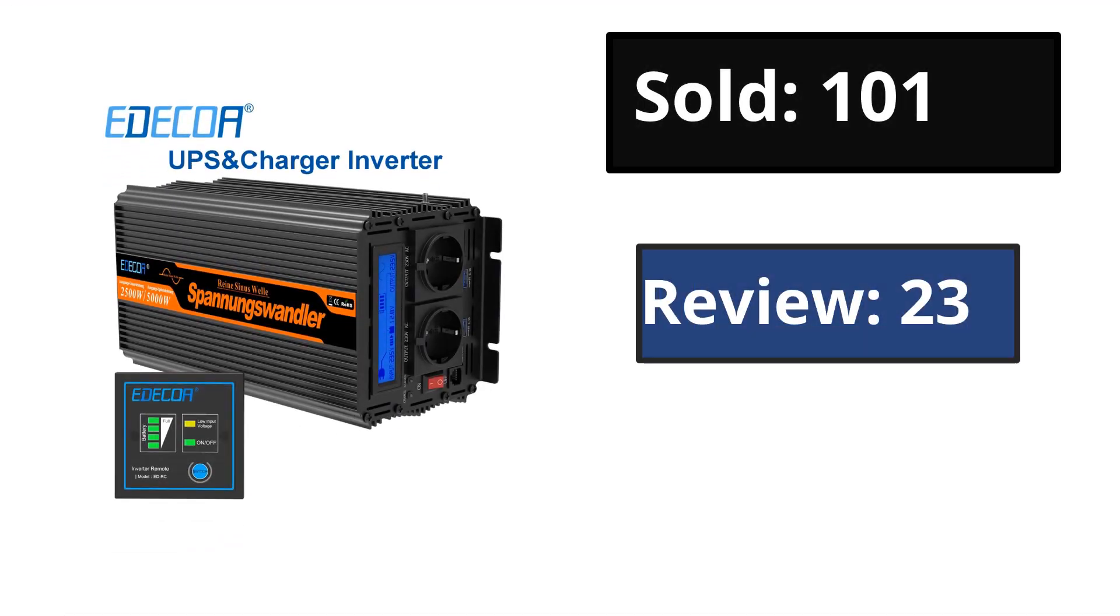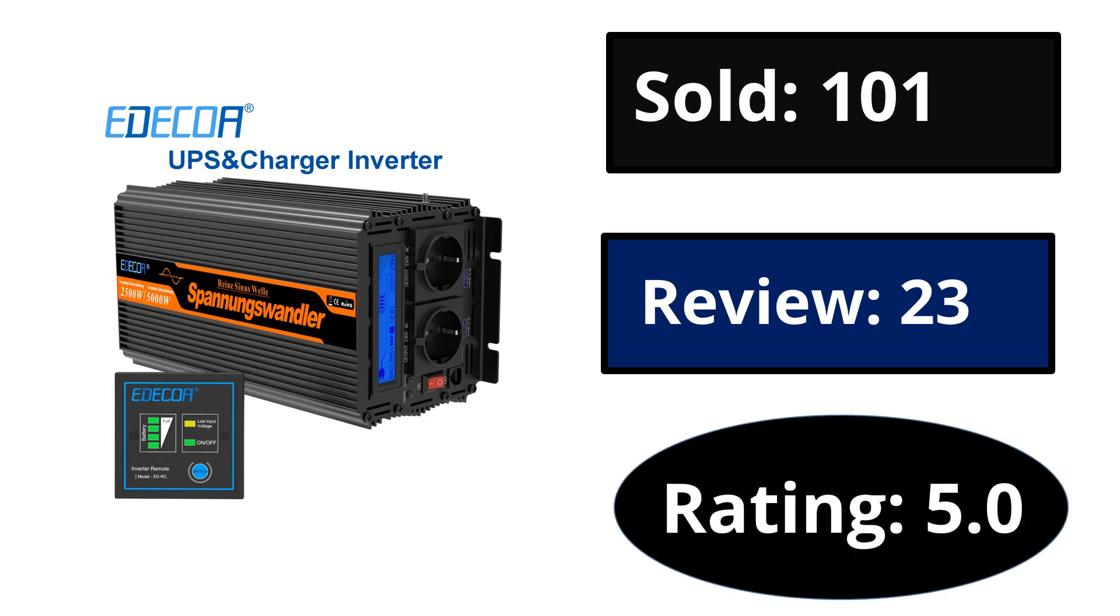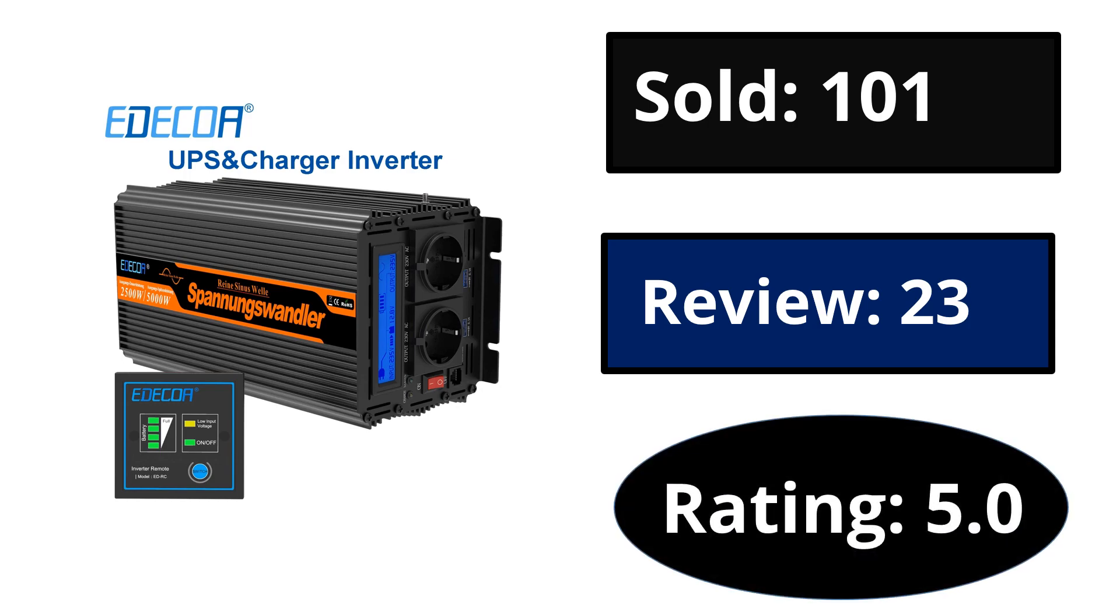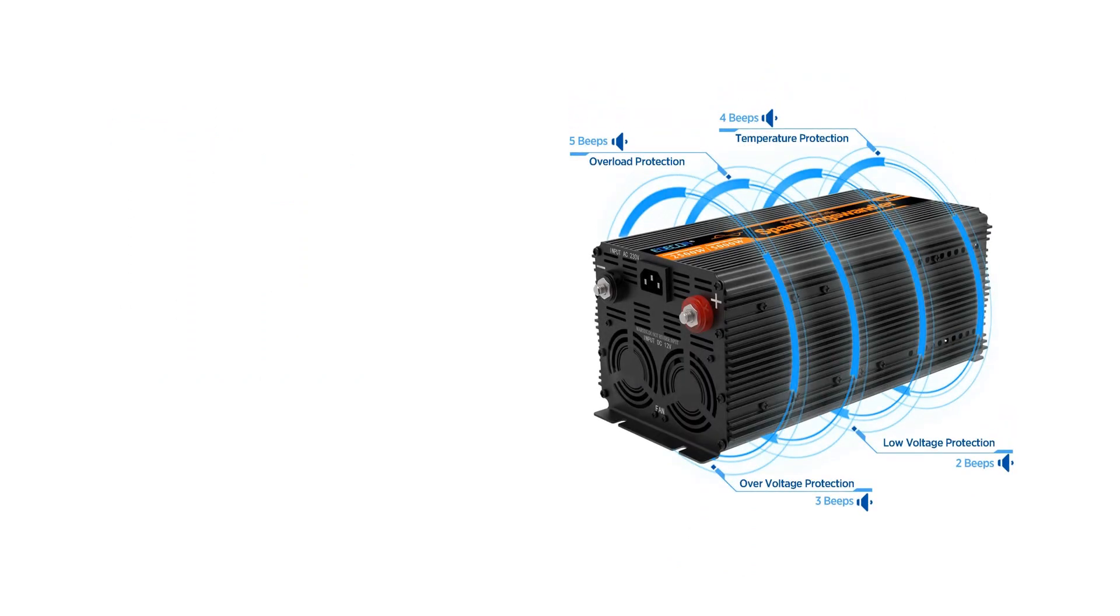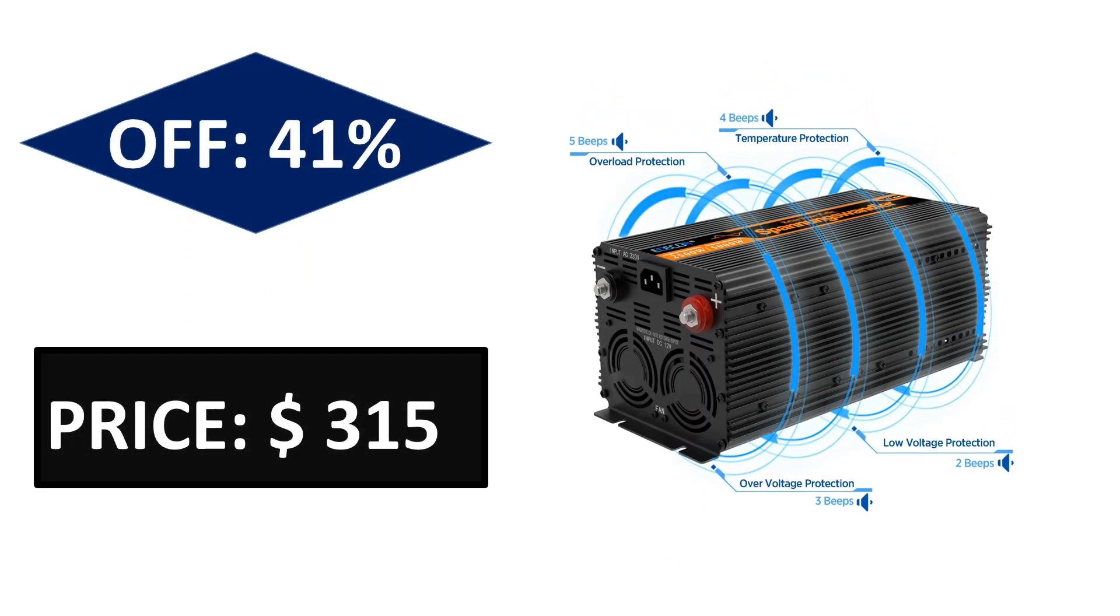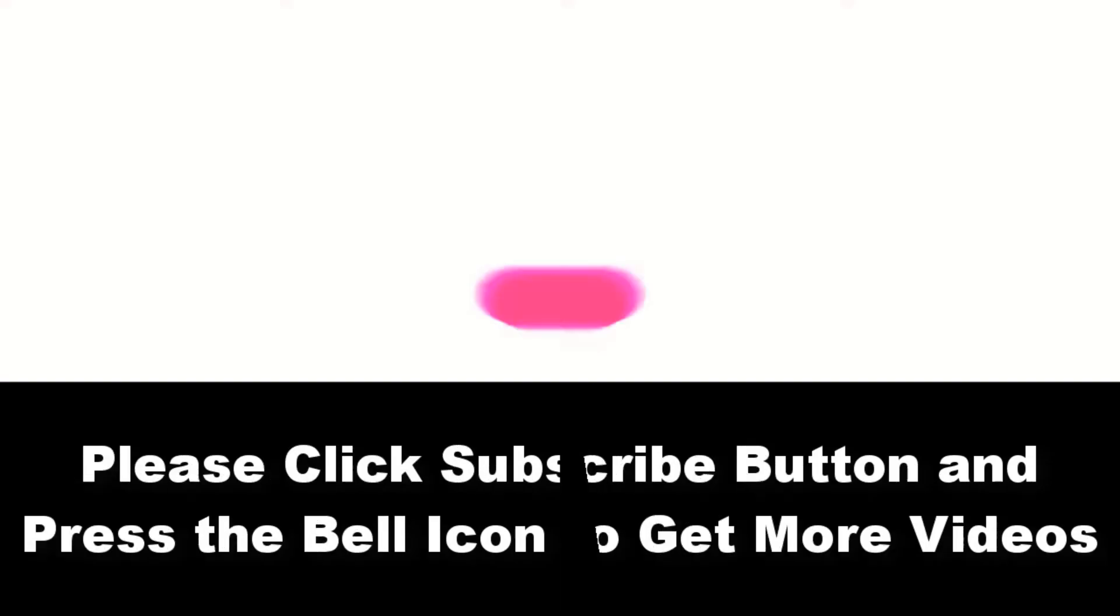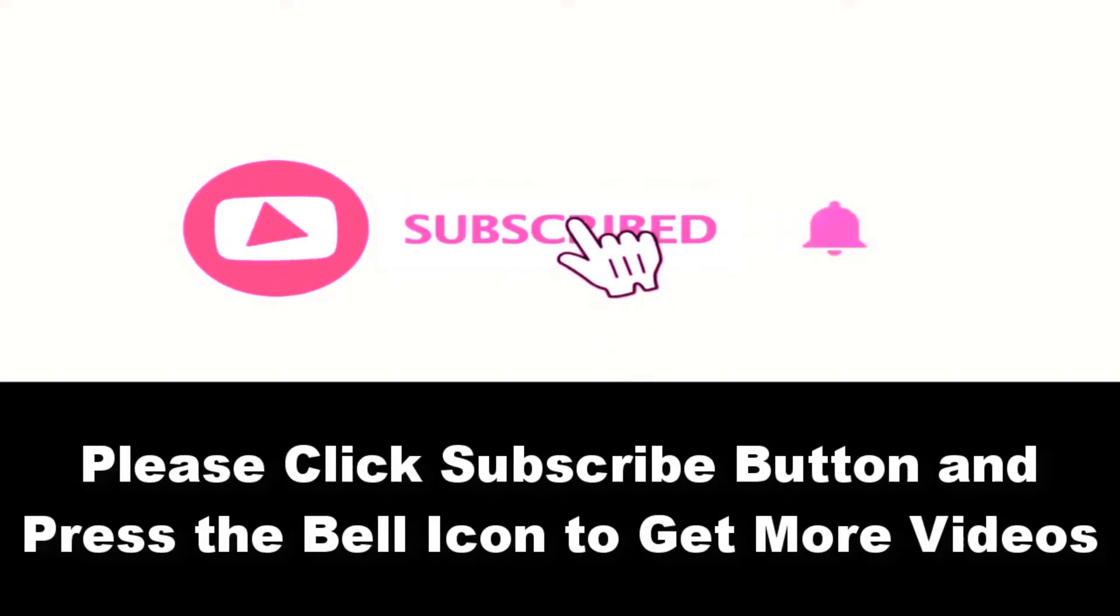Sold, reviews, rating. Extra percent off price. Price can be changed at any time. Please subscribe our channel and press the bell icon to get more videos.